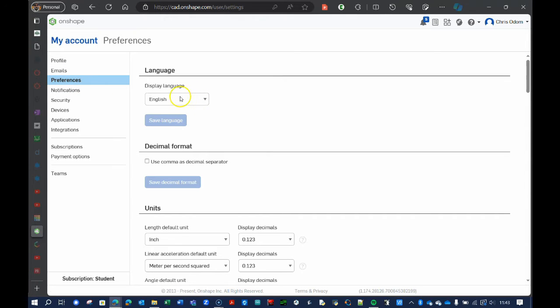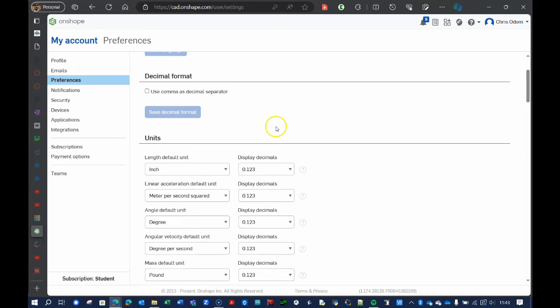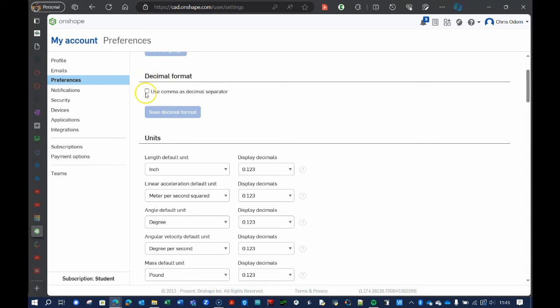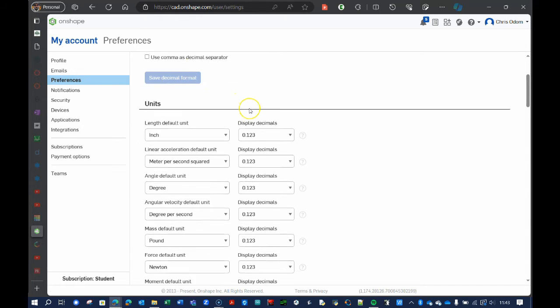And of course, you can change your language here. What I really want you to think about are the units, specifically. If you're from Europe, for example, and you would like to use a comma as a decimal separator, that's fine with me. You can go ahead and click that there.